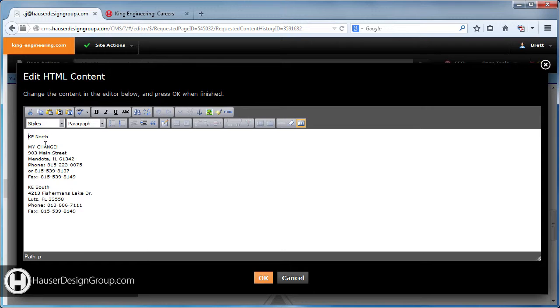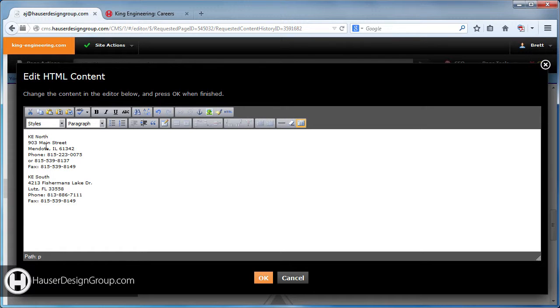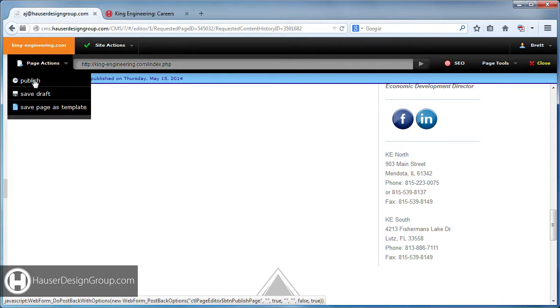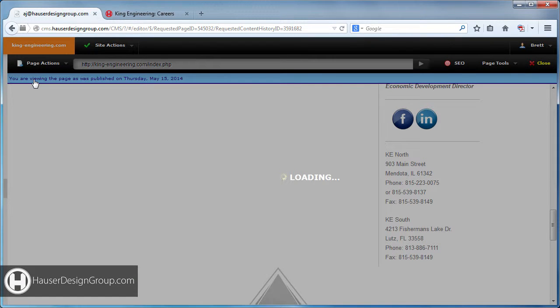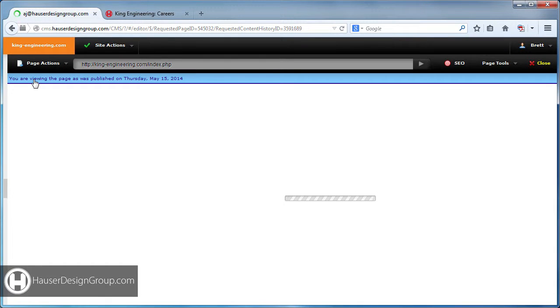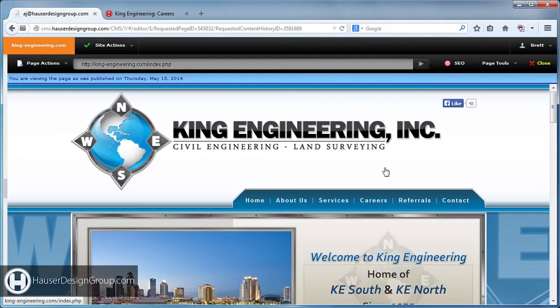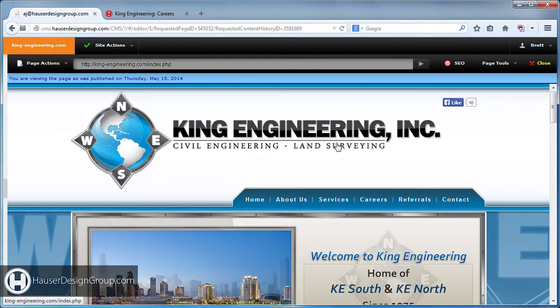If we want to remove that change, we come back over here in New View, scroll down, click Edit, remove the text, hit OK, then go to Page Actions and Publish. That should update every page on the site that has that section in it.